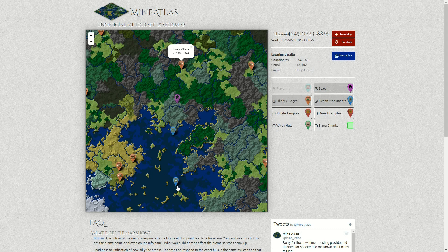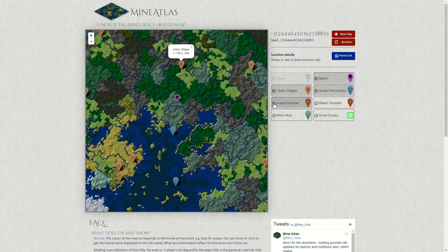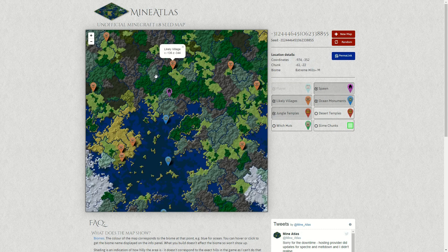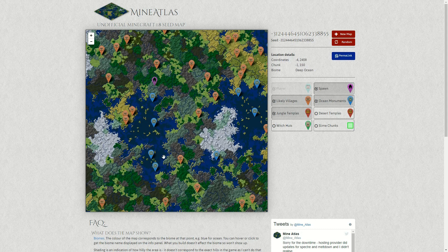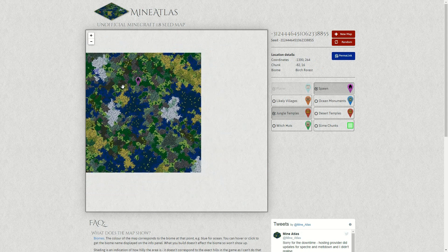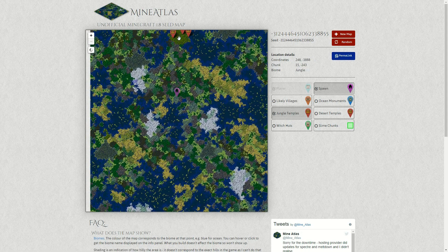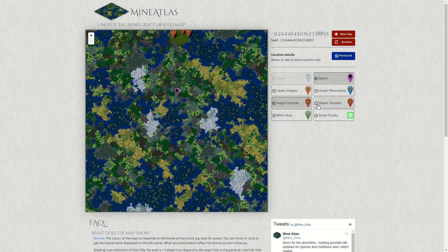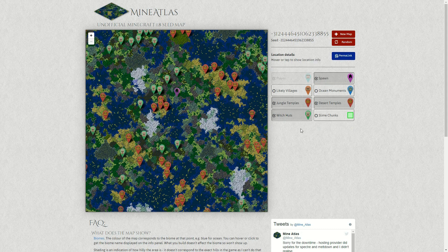The same works for things like ocean monuments — there's a couple over here. There's jungle temples — there's a couple up there. Then we've got desert temples — lots of them about. And witch huts — there's a few of them.